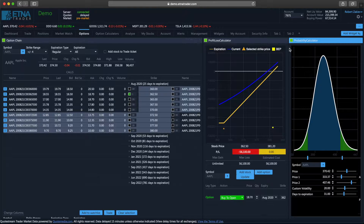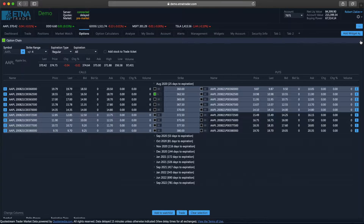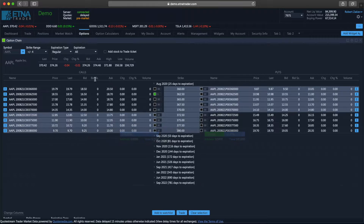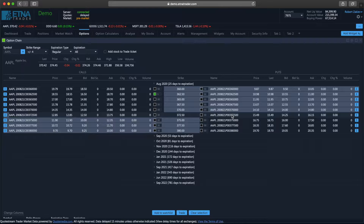Right now let's focus on the option chain. Let's remove our calculators. Option chain is essentially split into two segments: the call option segment and the put option segment. So whenever we select a specific expiration date, we are going to have several call options with different strike prices, and on the right side we are going to have corresponding put options with the same strike prices.